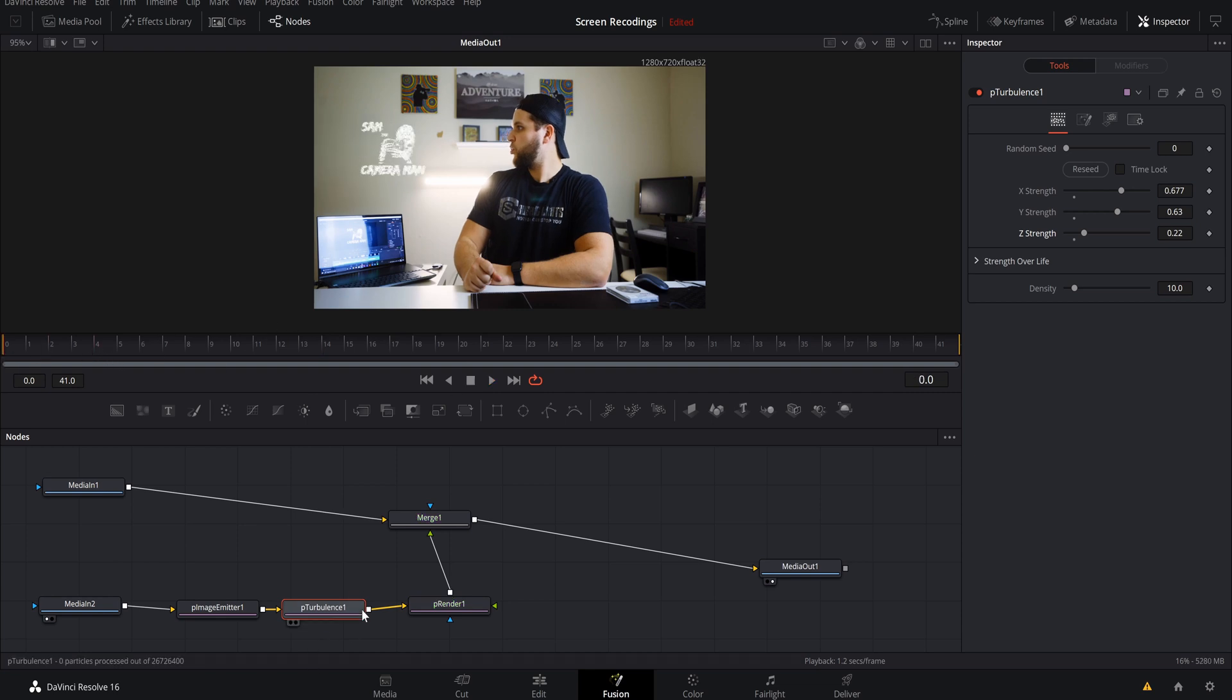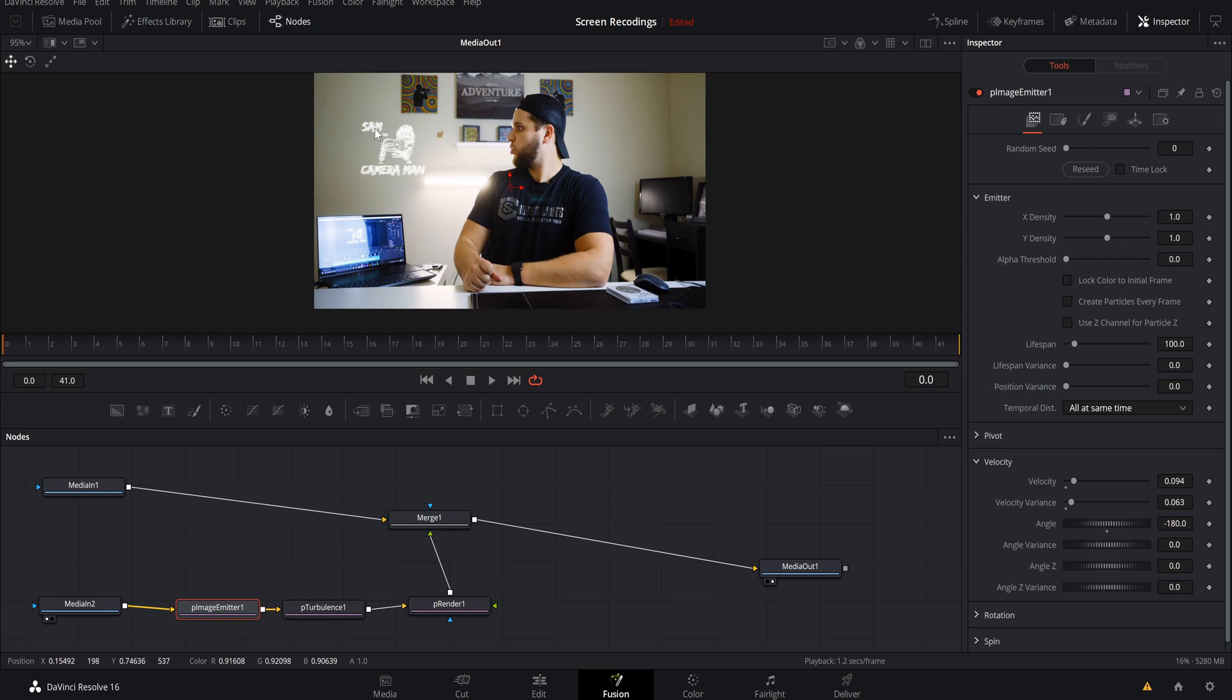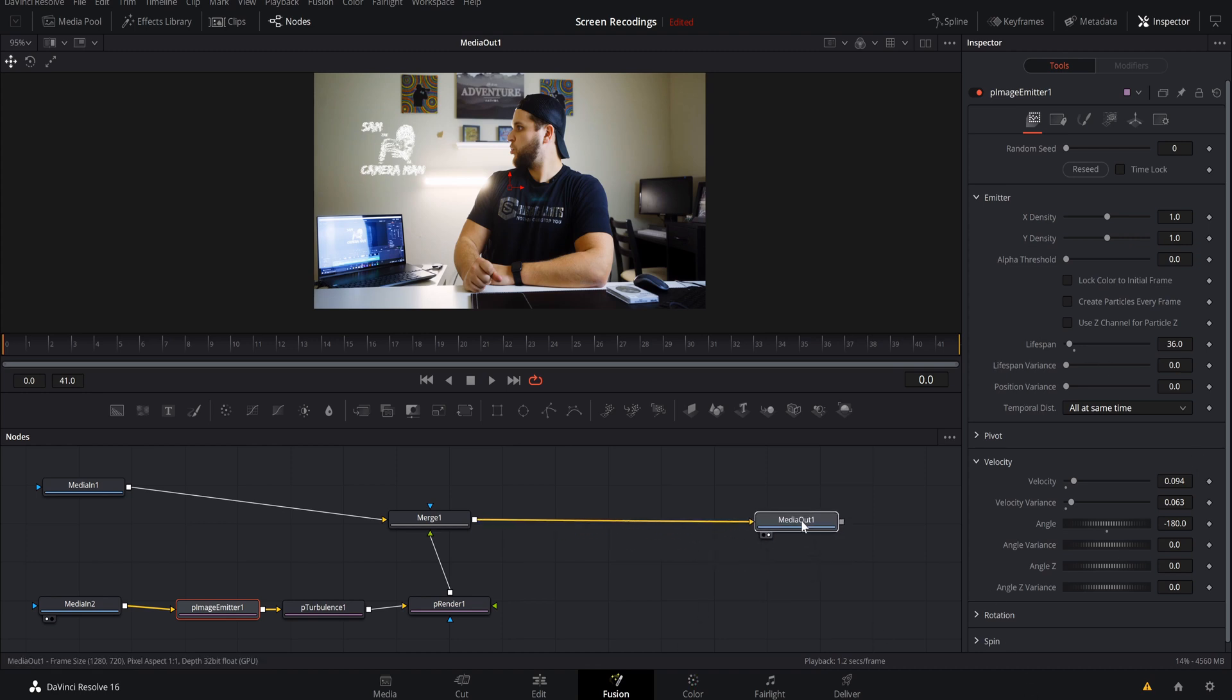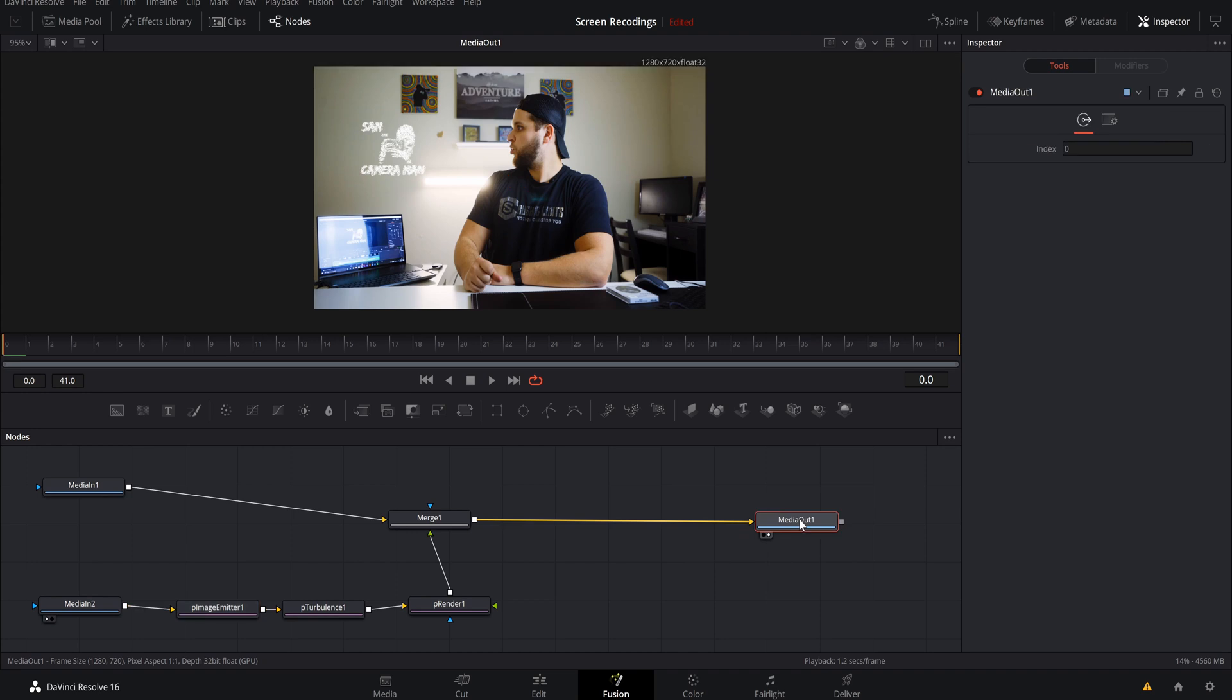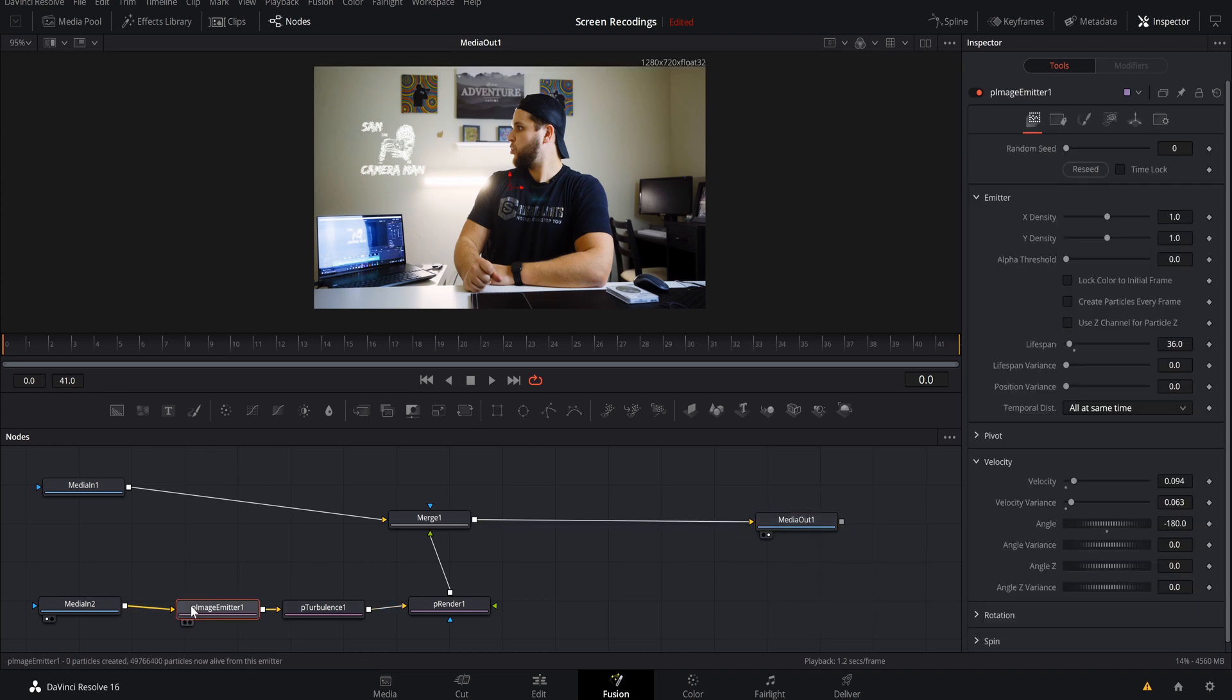One other thing we want to do is come down to the particle image emitter and to control the lifespan of these particles or how long they're going to last in our sequence or in our timeline is right here, it's called lifespan. Right now it's for 100 frames. I only want this to last for let's say 36 frames, so all you got to do is come down here, double click, type in 36 and it's only going to last for 36 frames. Now I'm going to leave the lifespan variance and position variance alone and that right there is all that's to making this particle effect.